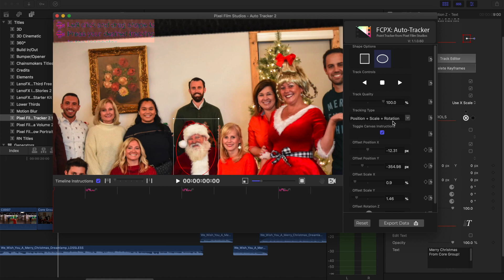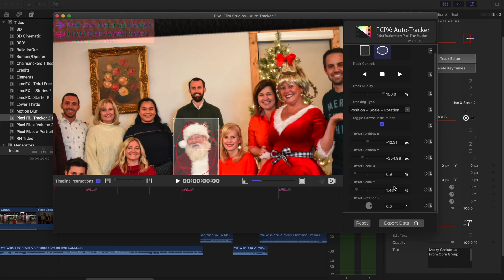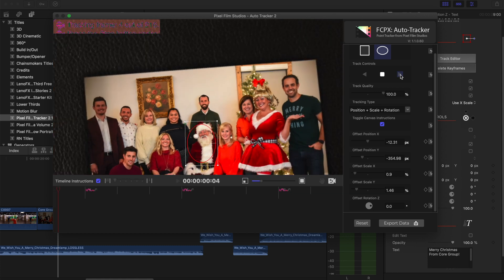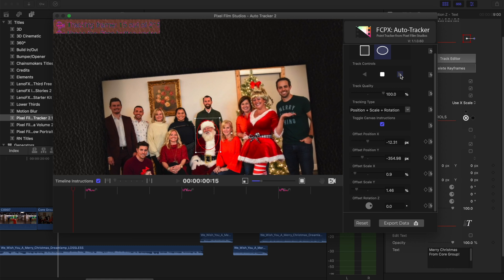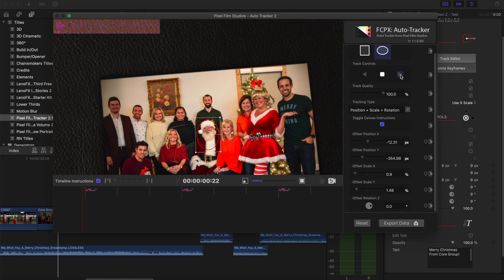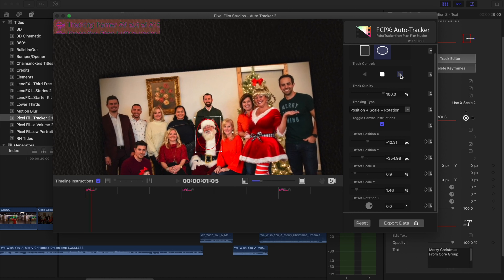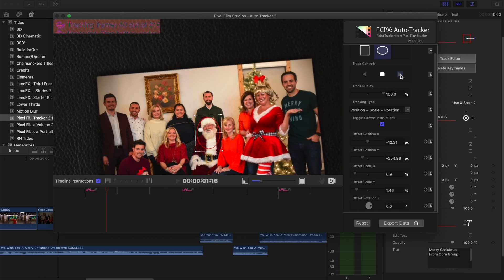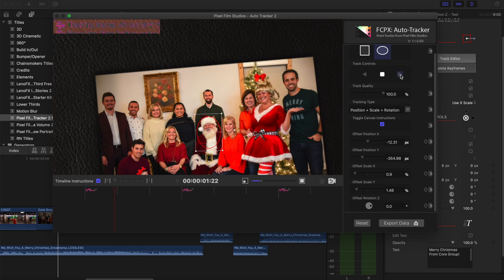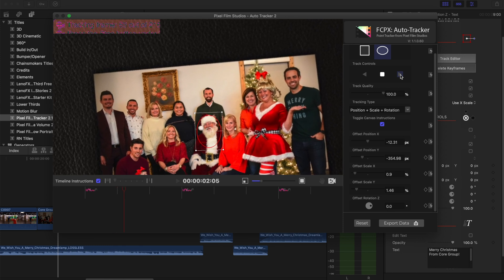We're going to go ahead and press this play button right here — make sure this bar is at the start. We're going to sit down and let it go. As you can see, it is keyframing Mr. Santa Claus's face and using that for our tracking points for the text. This way it knows how big — what scaling is changing during the video. We'll let this play through and come back once this finishes.